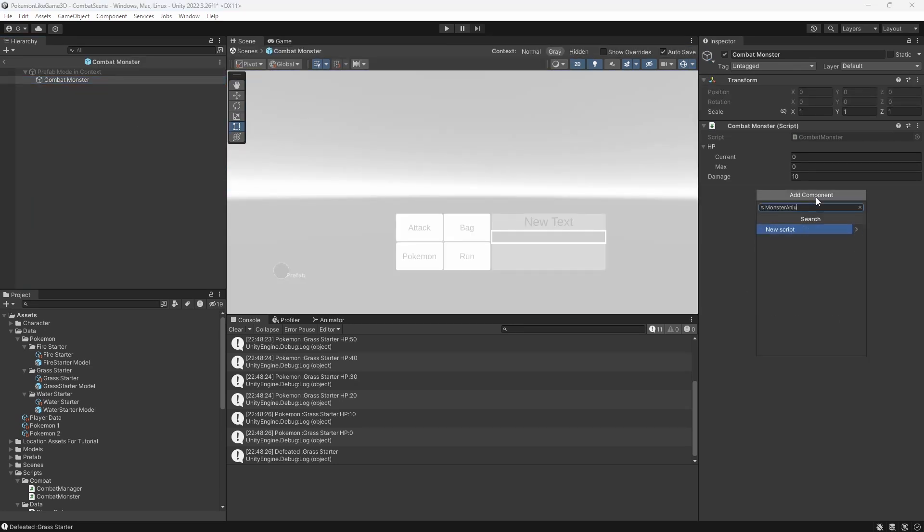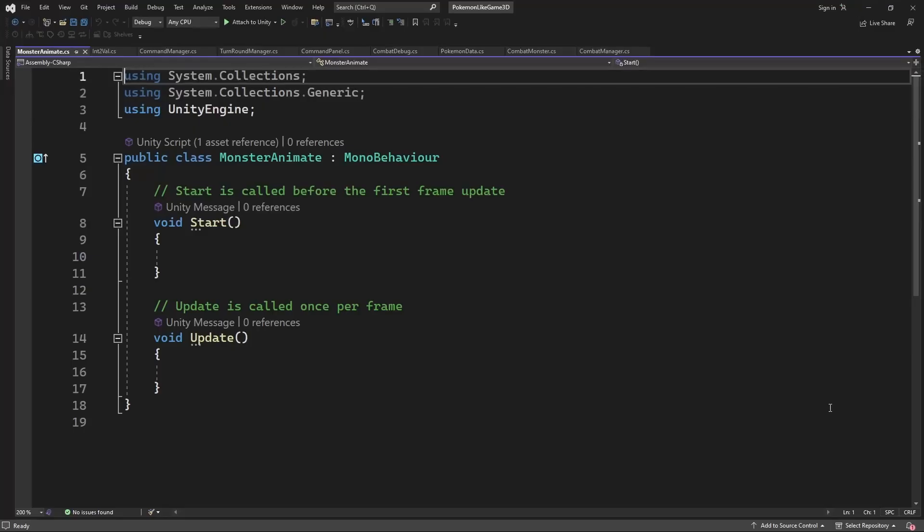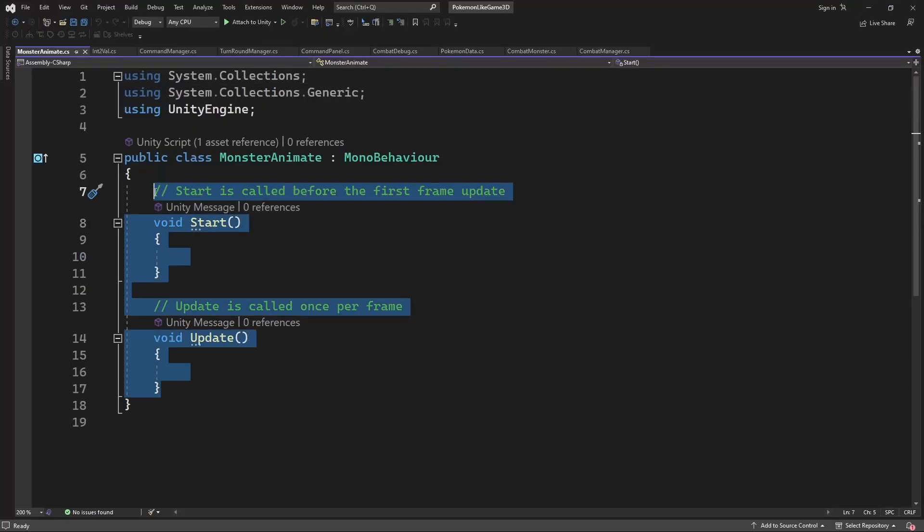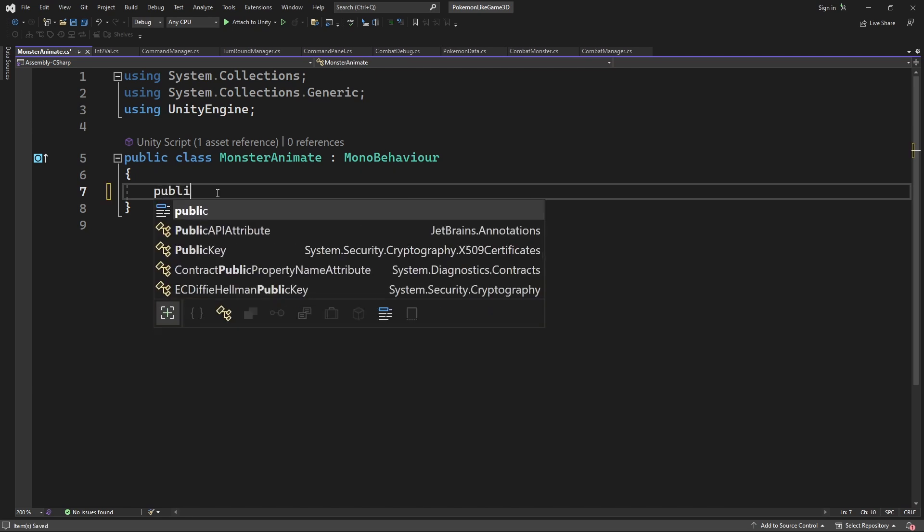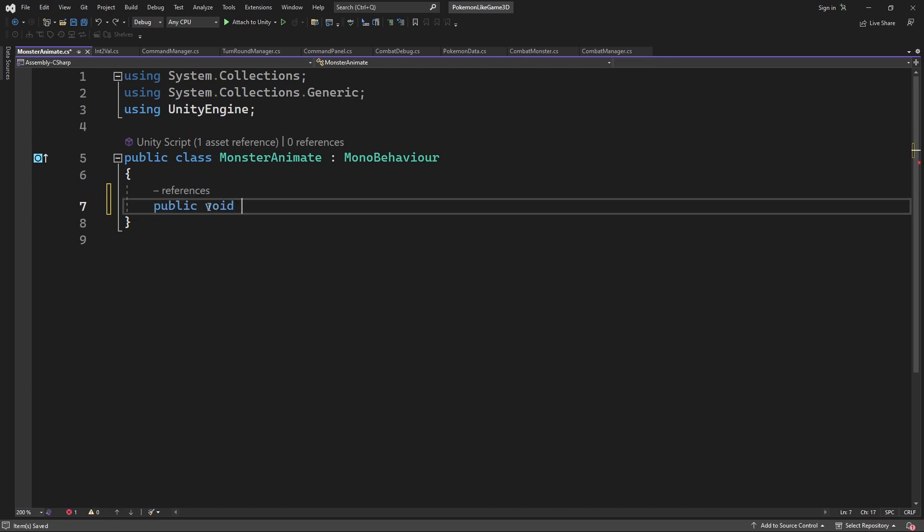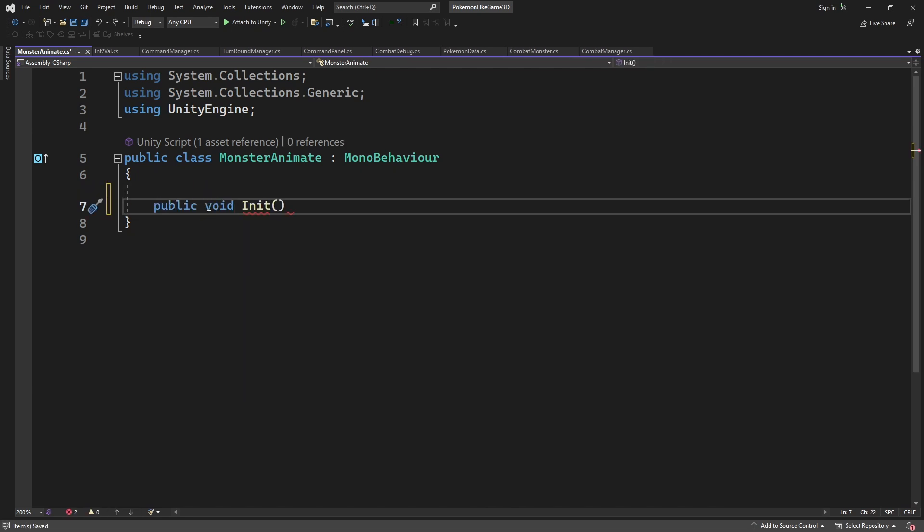This component is similar to the animate component on our character. It will manage the communication between our combat monster and animator of its model. Get and store the reference to the animator inside the init method.